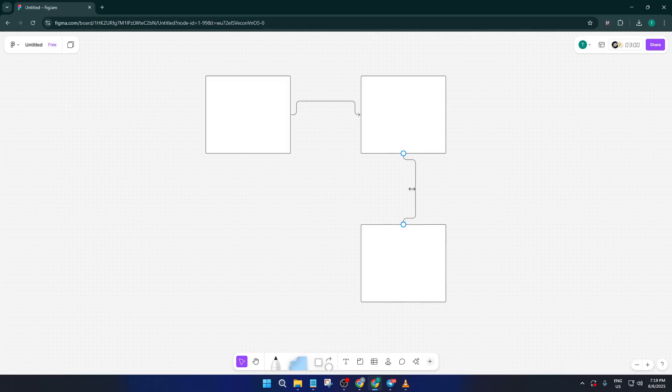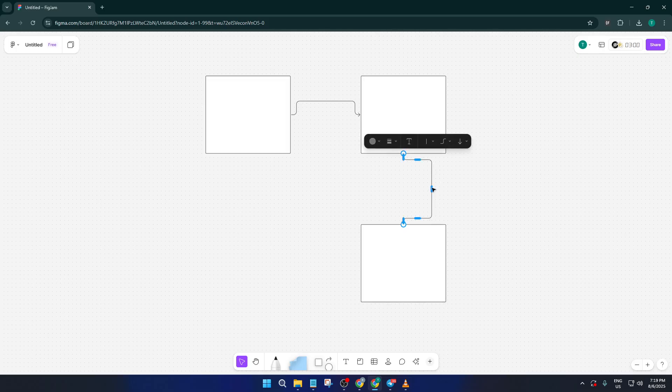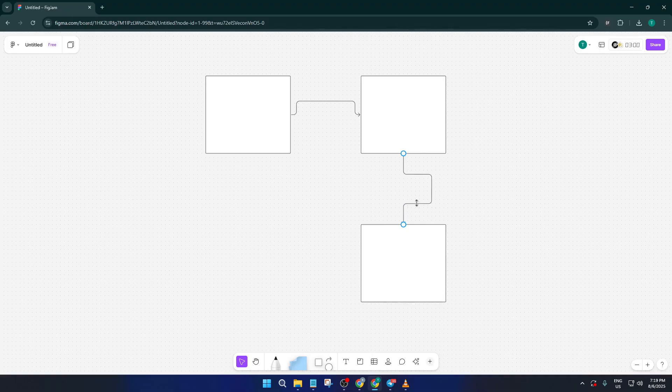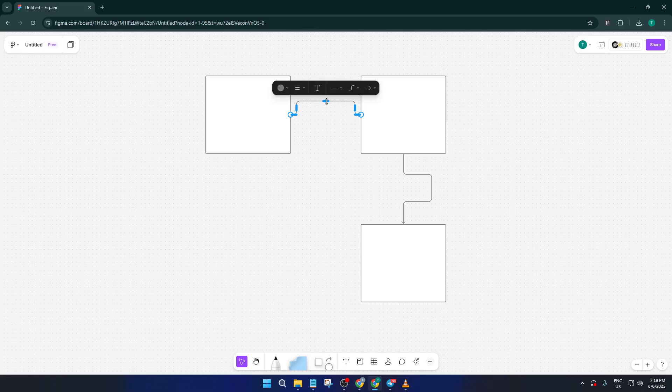A great thing about FigJam's connectors is how flexible they are. Say you want your lines to curve around shapes, or maybe you just need your diagram to look a bit neater. Click on any connector line you've drawn, and handles will appear that let you bend or adjust the curve of the line. Play around with these until your connectors flow from one square to the next just the way you like.